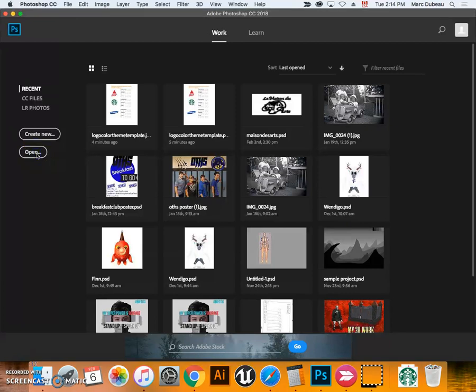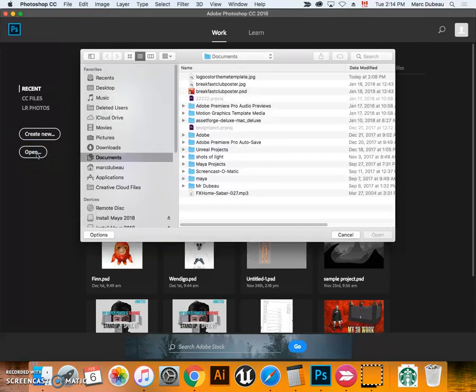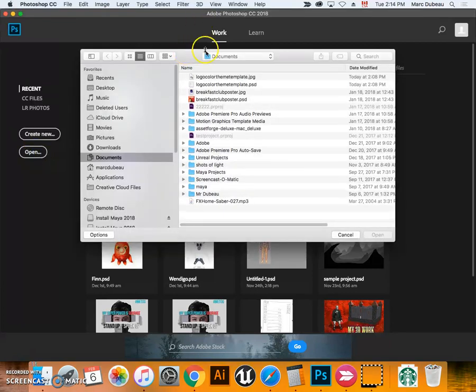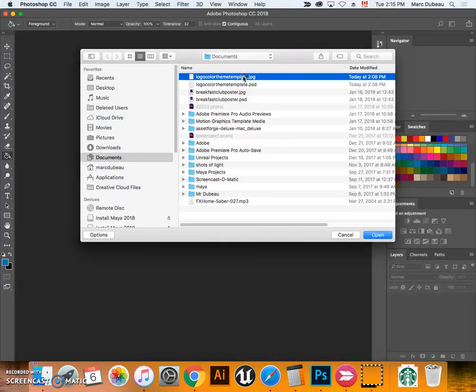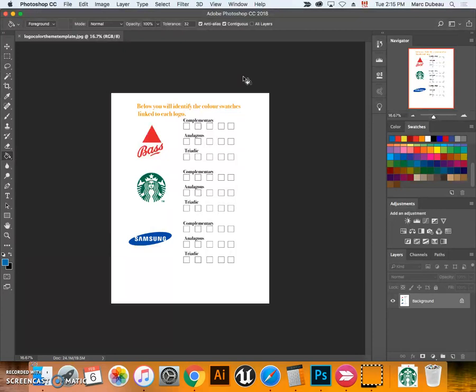Click on open and go find the file, the JPEG file. Double click on it and it'll open the file so you'll be ready to begin the activity.